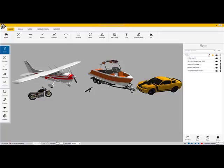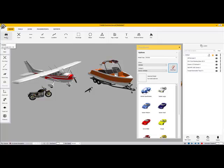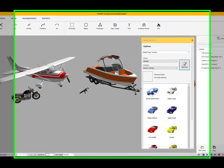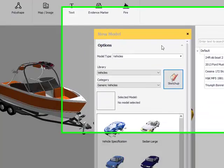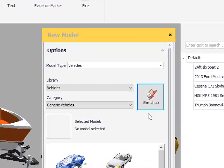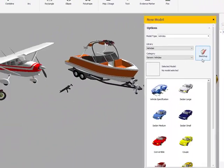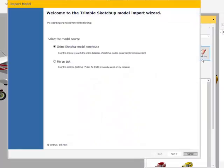Let's begin by selecting the Models feature. Once opening the Models feature, let's locate the button that is identified as SketchUp. Choose the SketchUp button. At this point, a wizard is going to open for you to walk through the process of importing one of the objects.